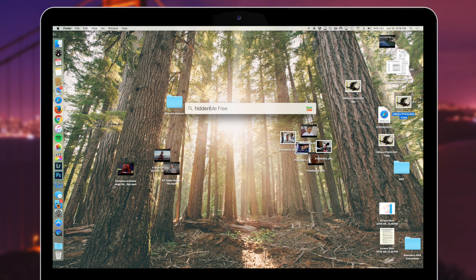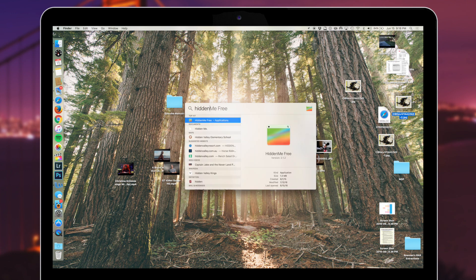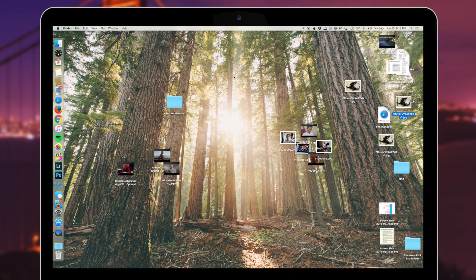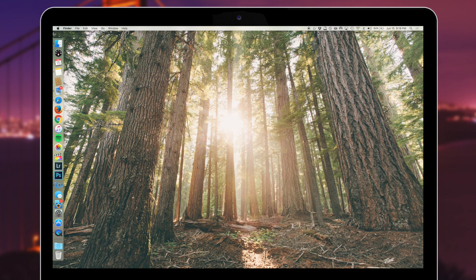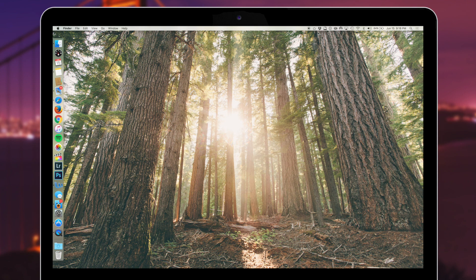When you click on it, just select hide desktop icons, and then all of that junk will instantly disappear just like that.